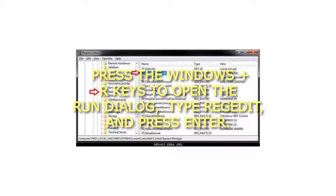In RegEdit, navigate to the location below: HKEY_LOCAL_MACHINE\SYSTEM\CurrentControlSet\Control\Session Manager.